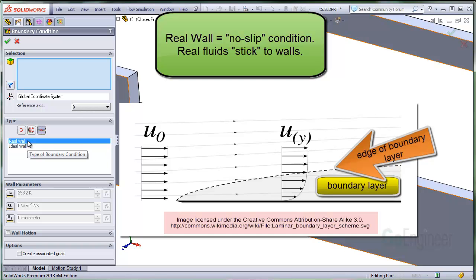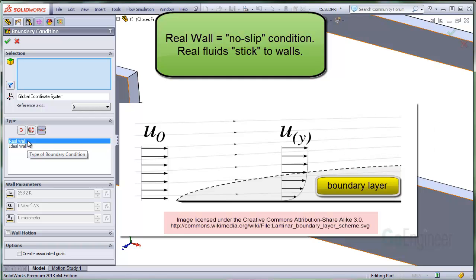So, the no slip condition or real wall boundary condition will help to simulate the fluid boundary layer inside of pipes and around model surfaces such as wings and submarines.